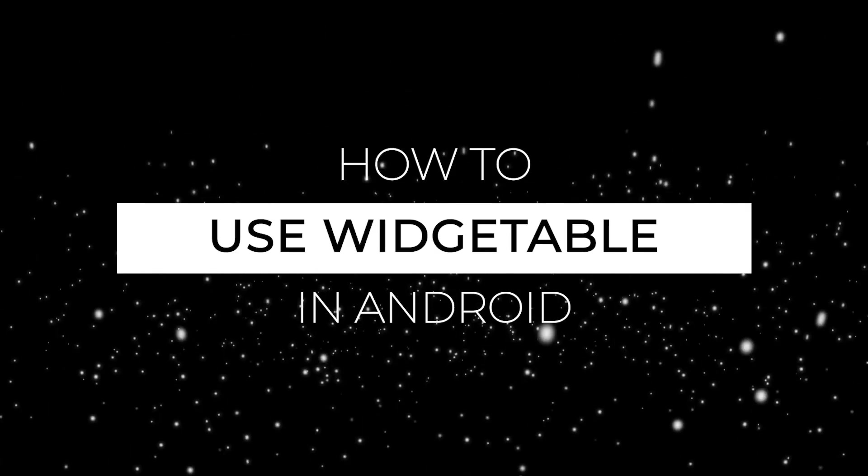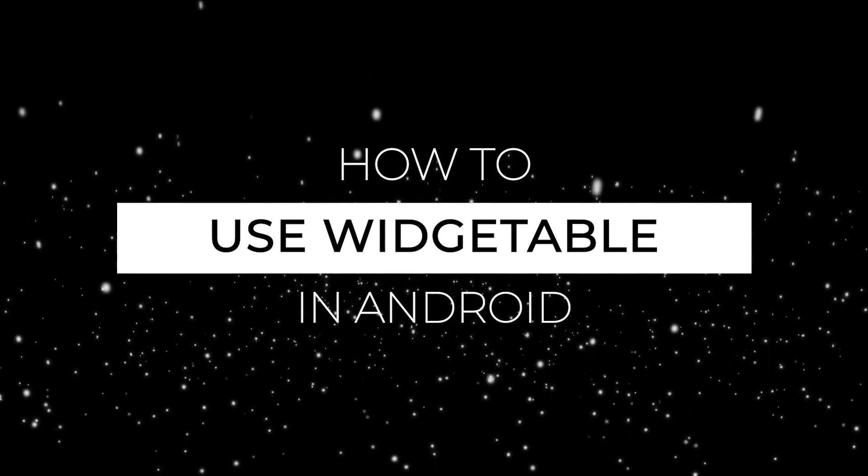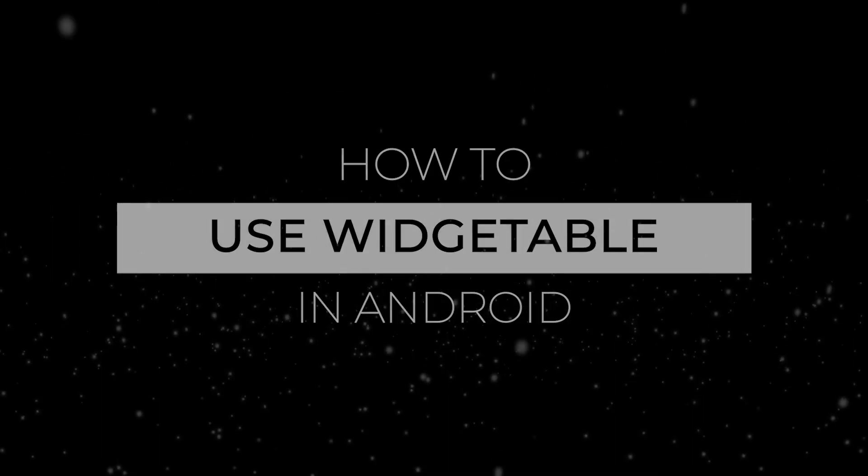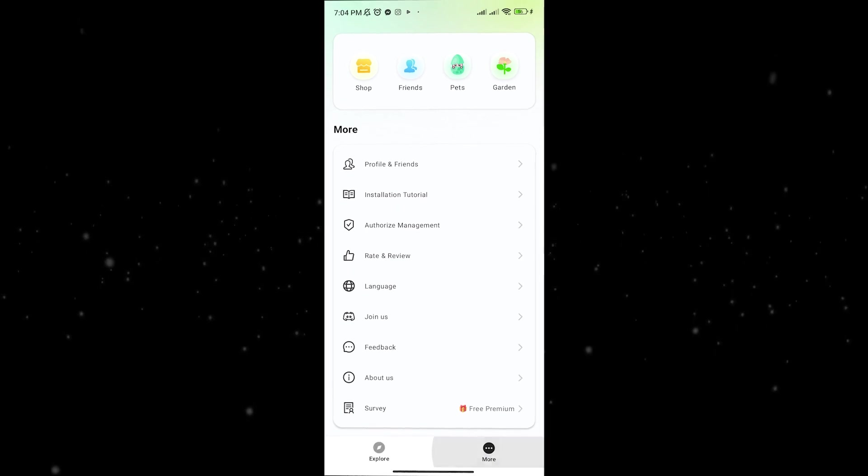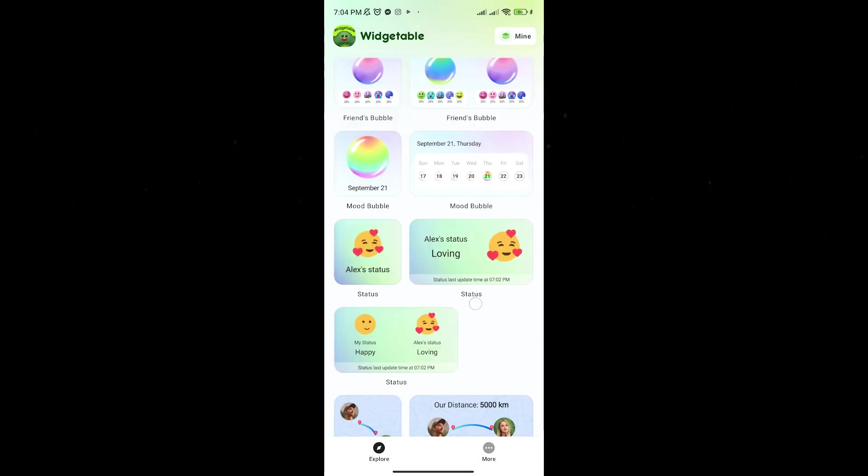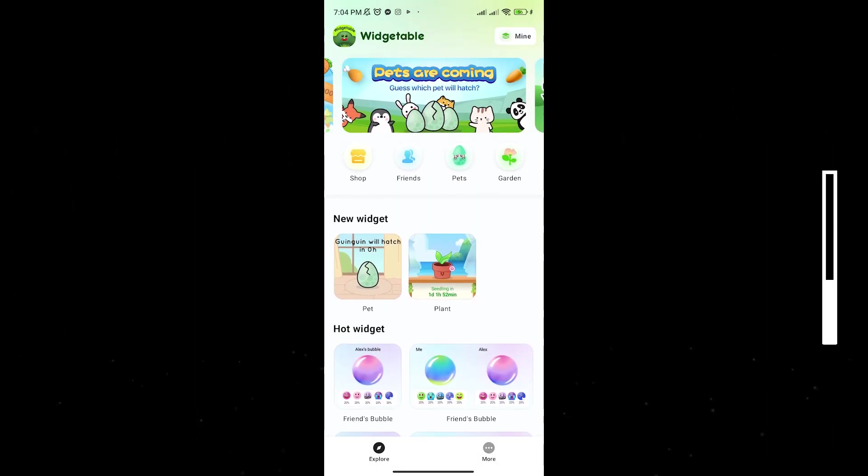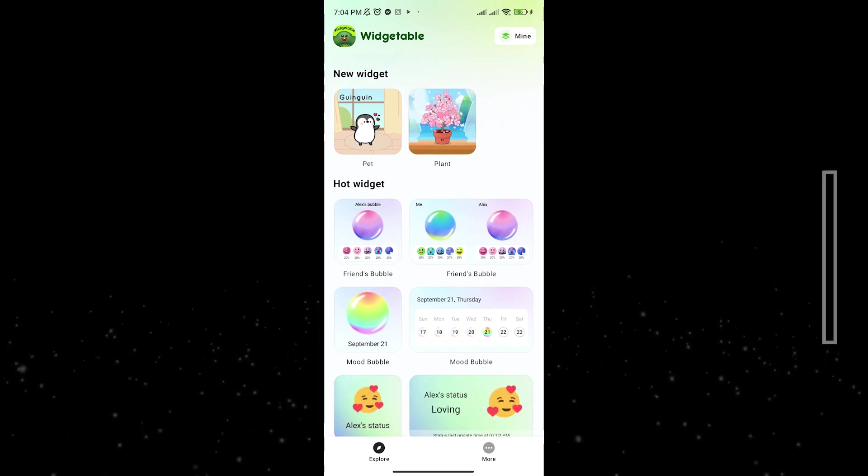Hello guys, welcome to Generation Unravel. In this video, I'm gonna be showing you how to use Widgetable. That sounds like vegetable, right? Because it is - that's why it's called Widgetable. So after downloading Widgetable on Play Store, you see that this is an app for widgets, if you don't know just from the name itself.